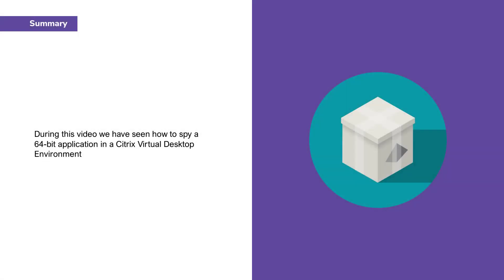Thank you for watching this video during which we've seen how to spy a 64-bit application in a Citrix virtual desktop.